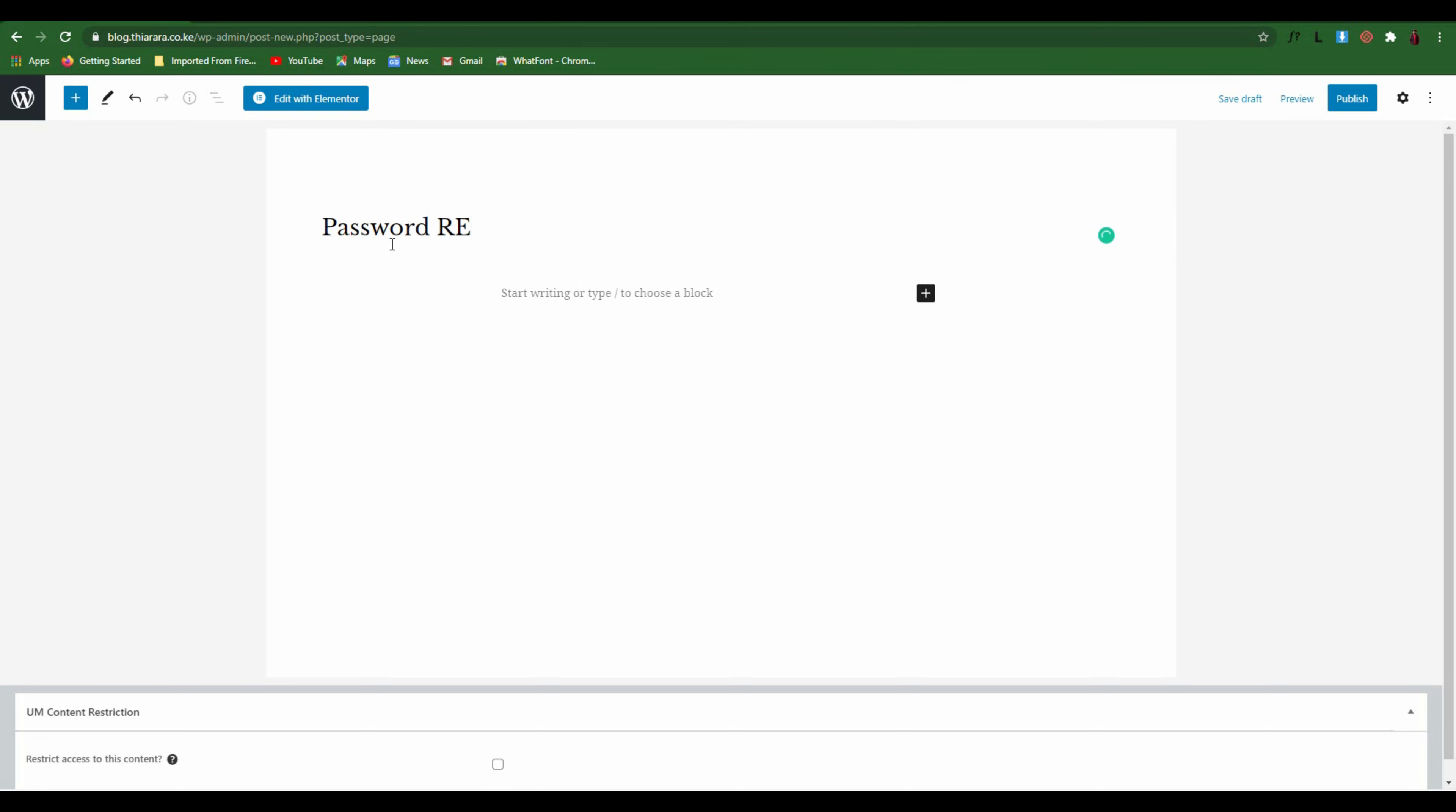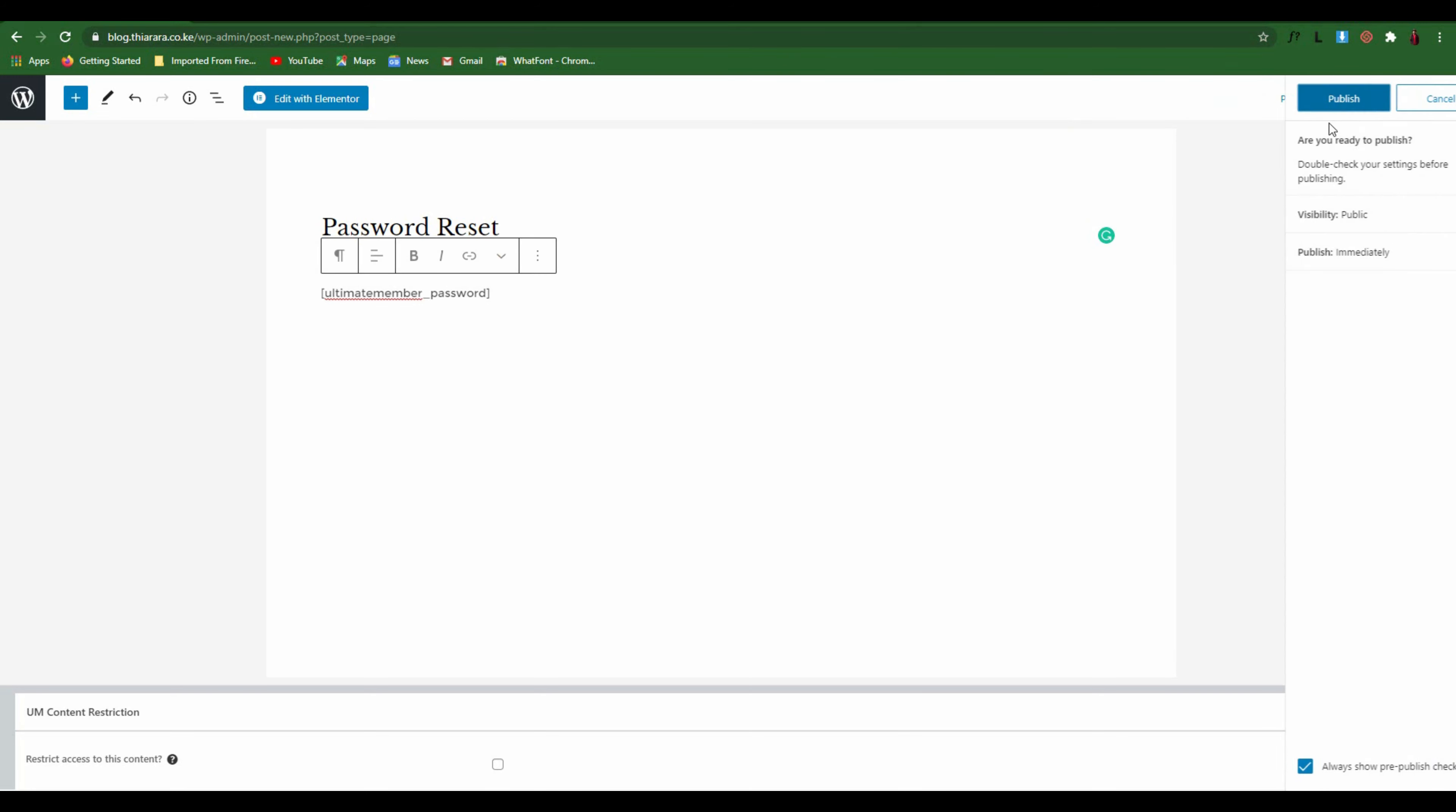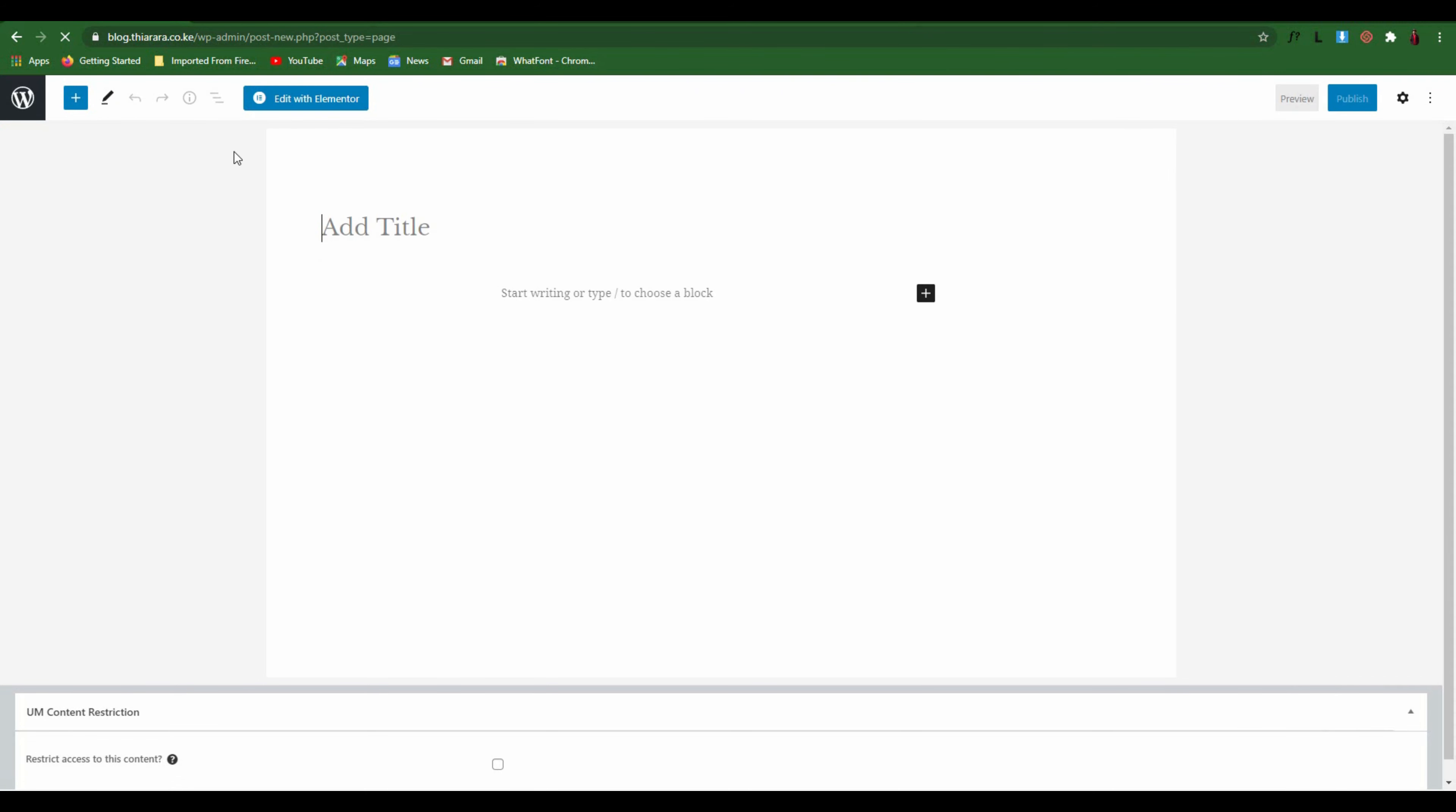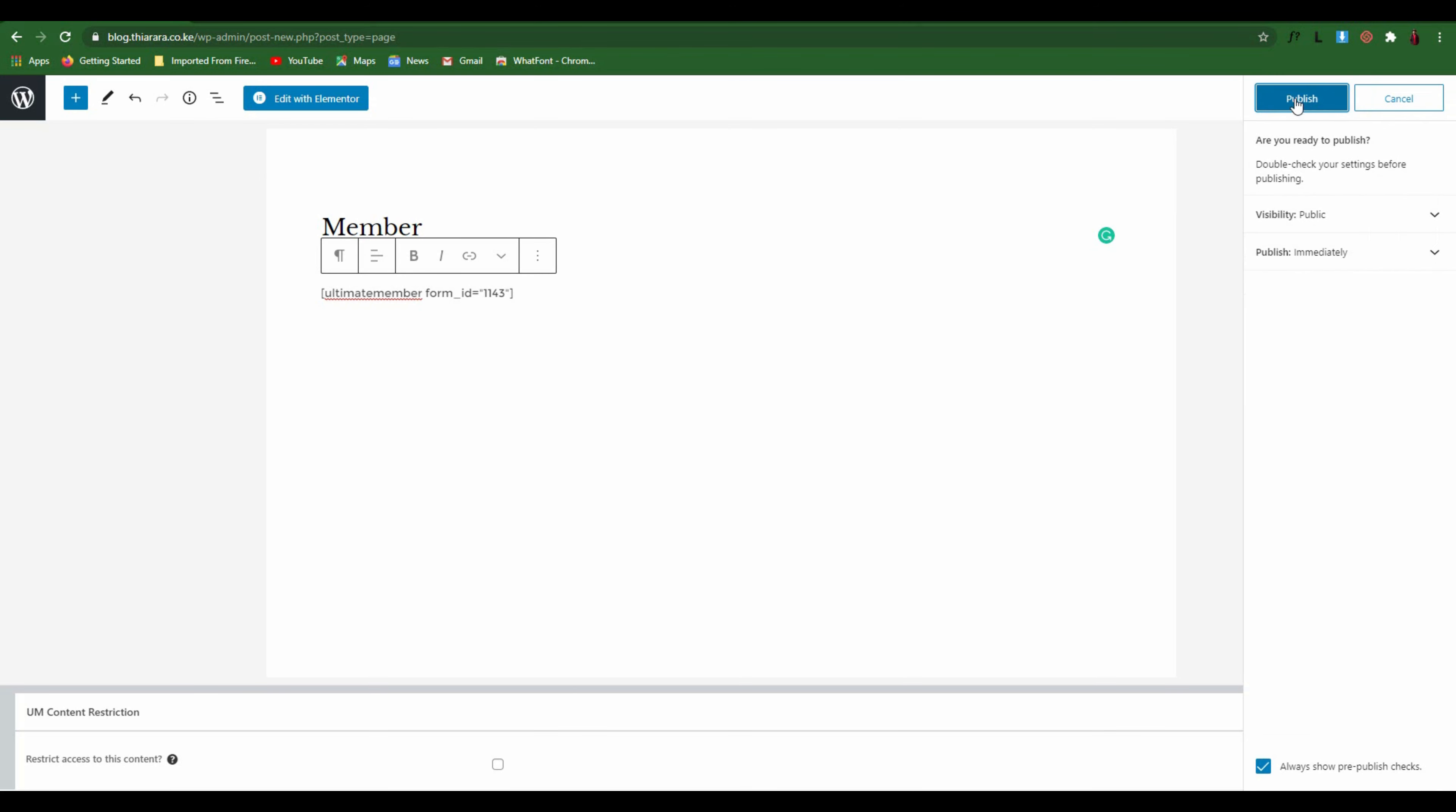Type the shortcode, publish. Create another new page, name it Member, type the shortcode here and publish.